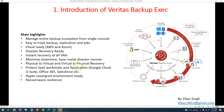On this slide I have highlighted the main features of Veritas Backup Exec. The first is managing your entire backup ecosystem from a single console. From one single console you can manage all your backup infrastructure — whether it's public cloud, hybrid cloud, or private cloud. You can manage disaster recovery and protect and manage virtual machine backups, all from that single console.